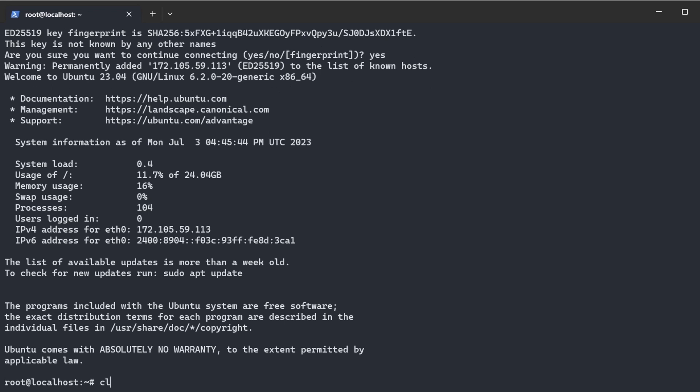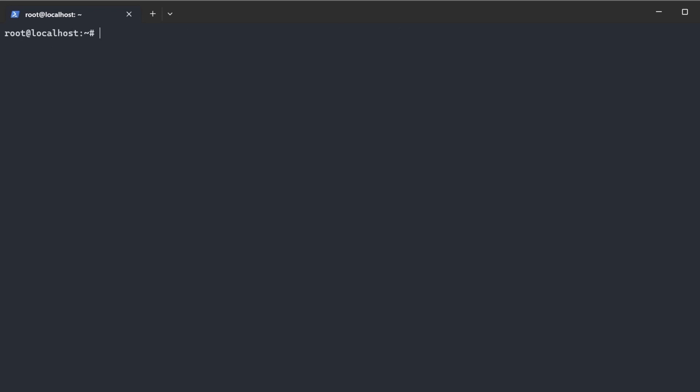All right, now we're in. I'm just going to update and upgrade this system to make sure that all our repos are up to date.